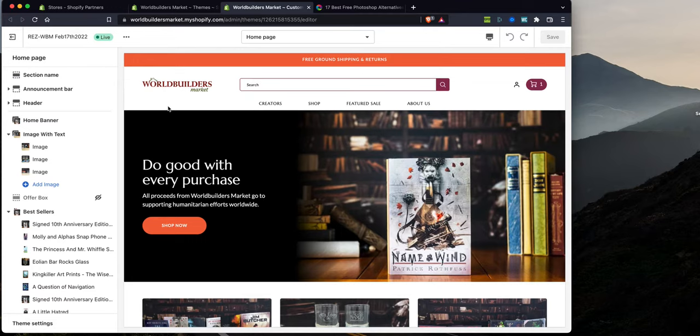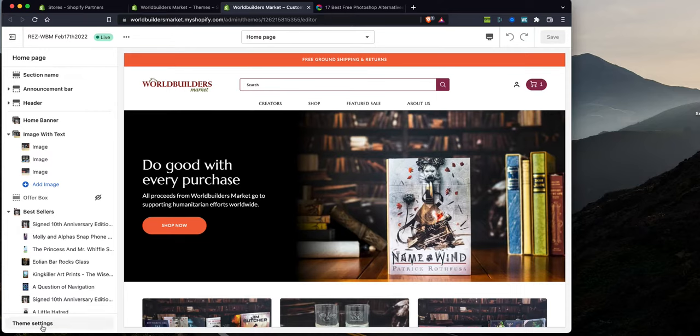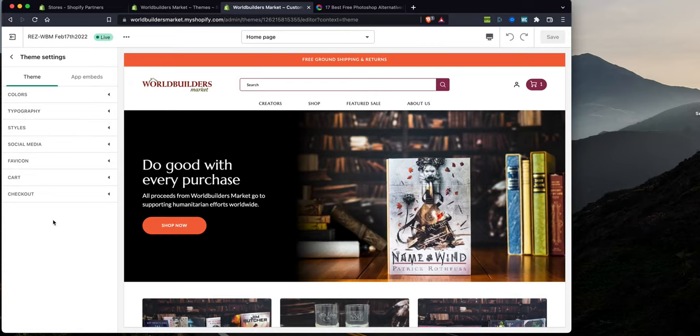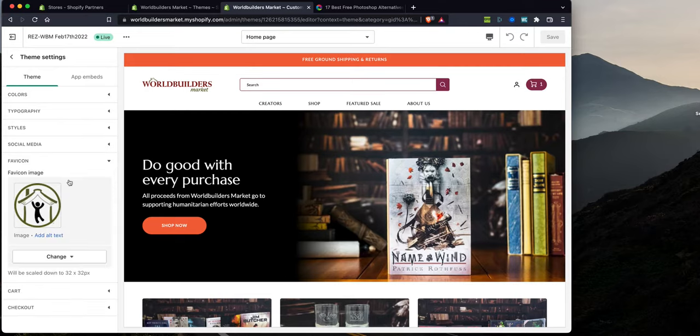Let's go ahead and continue. So from this page right here, whatever it is that you're looking at, let's go towards the bottom left where it says theme settings. On theme settings, you should find a control here where it says favicon, right? This is what we're looking for.